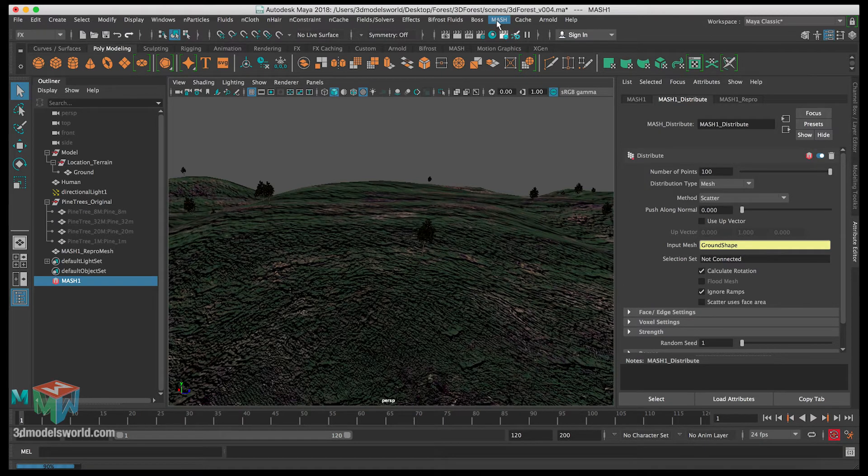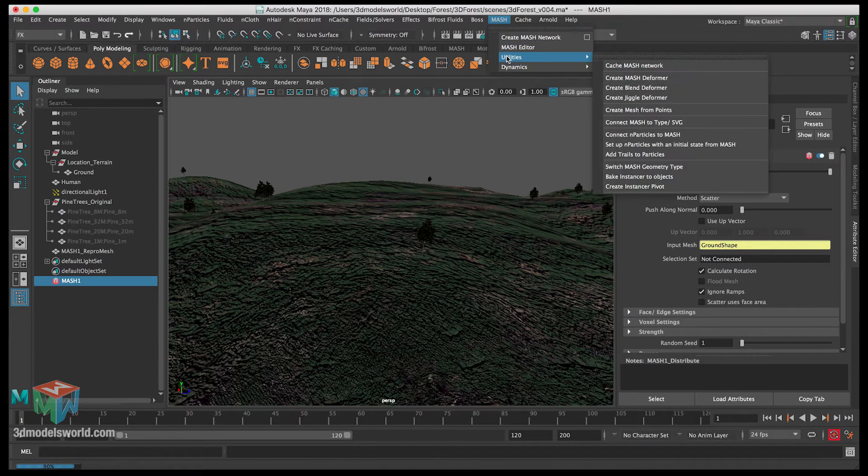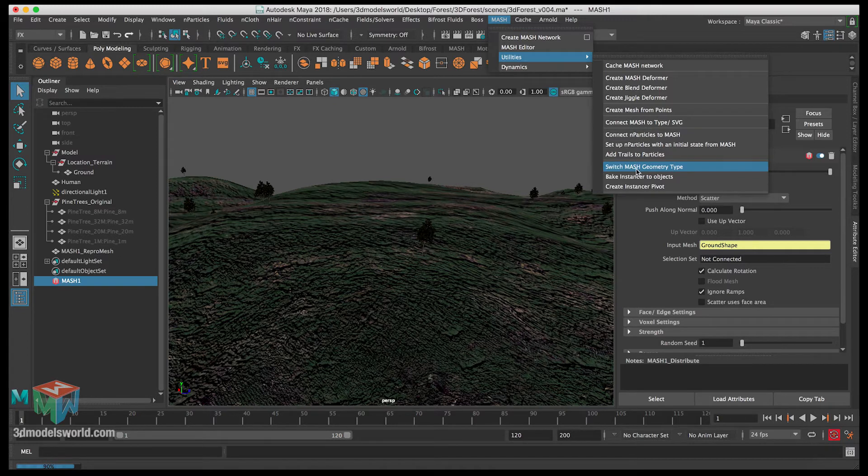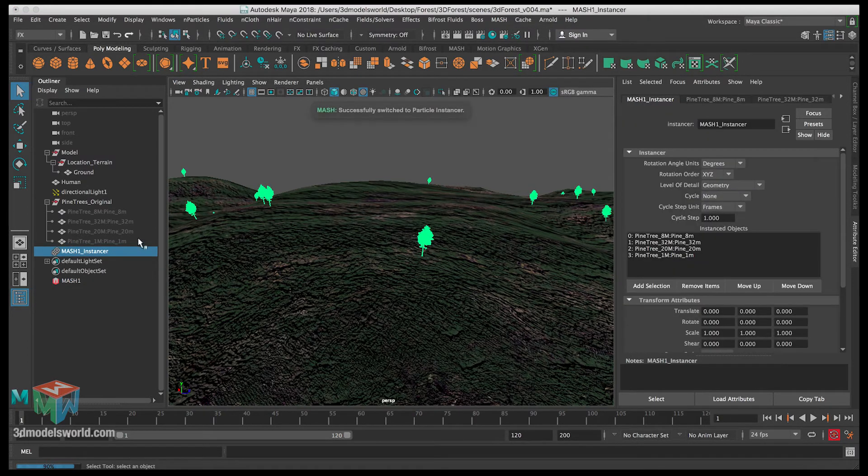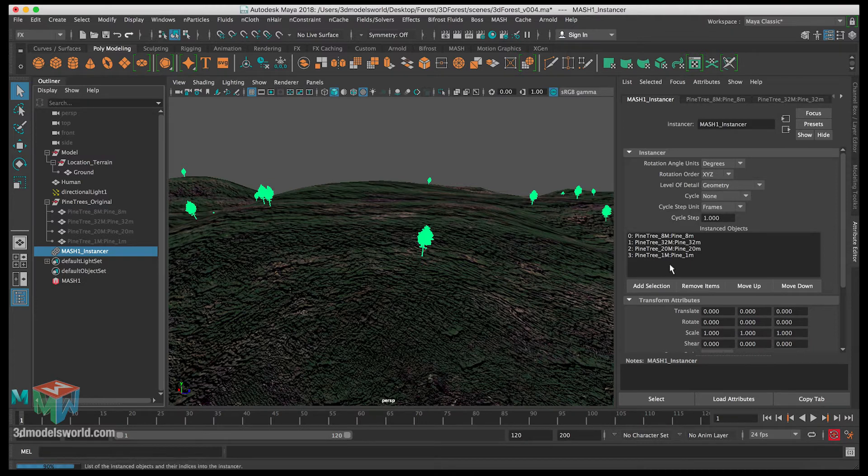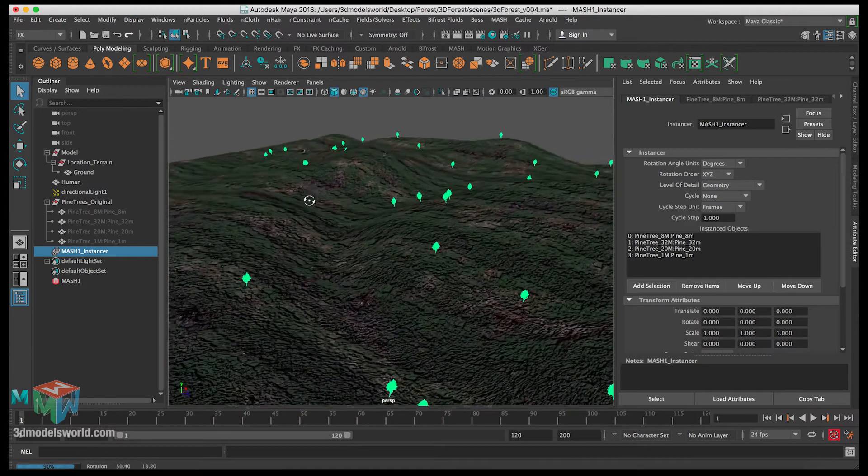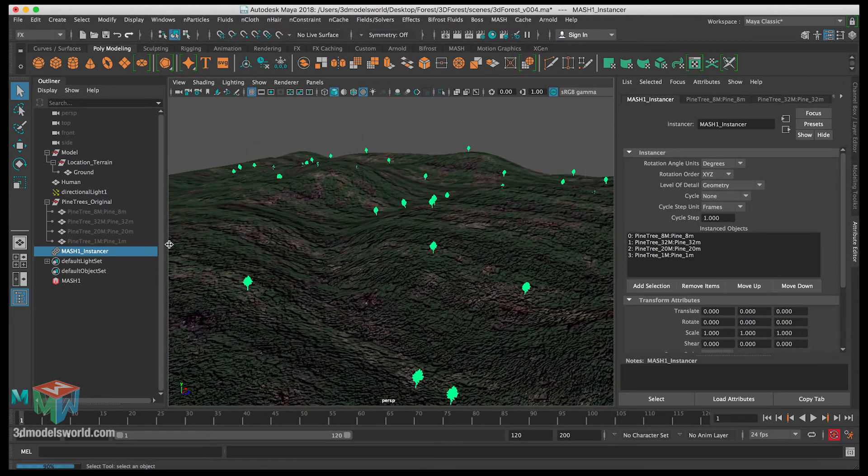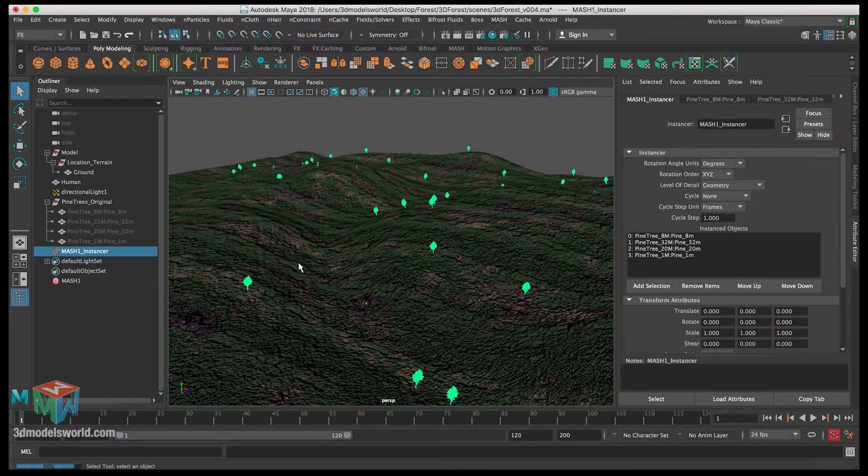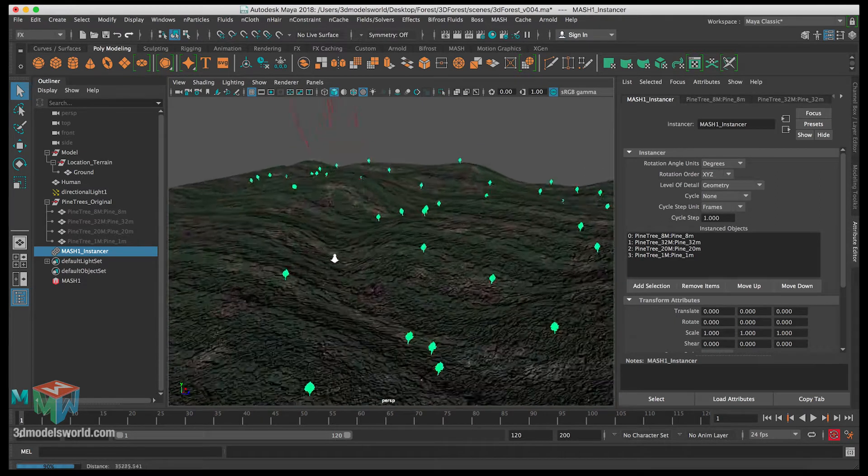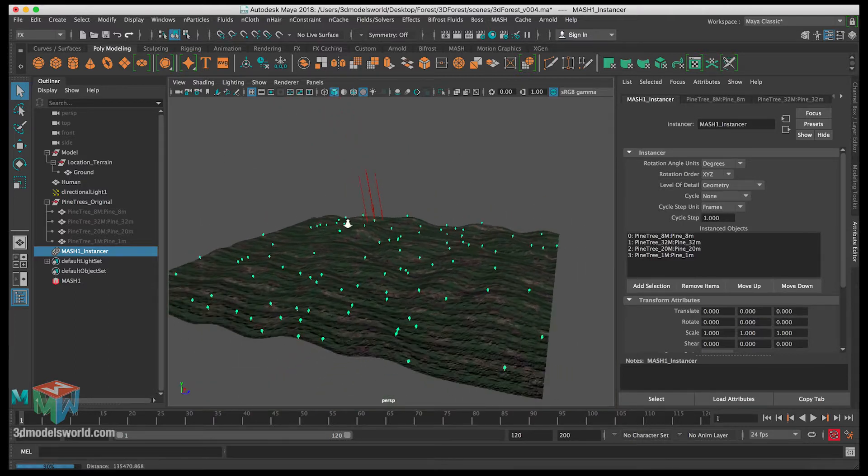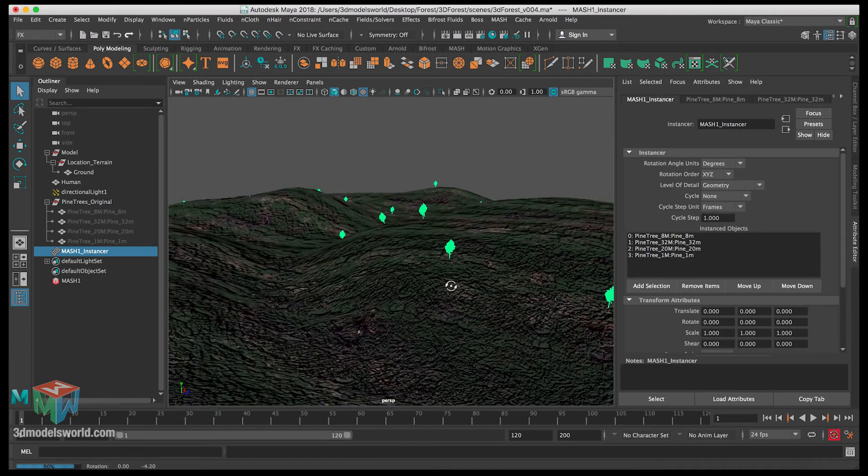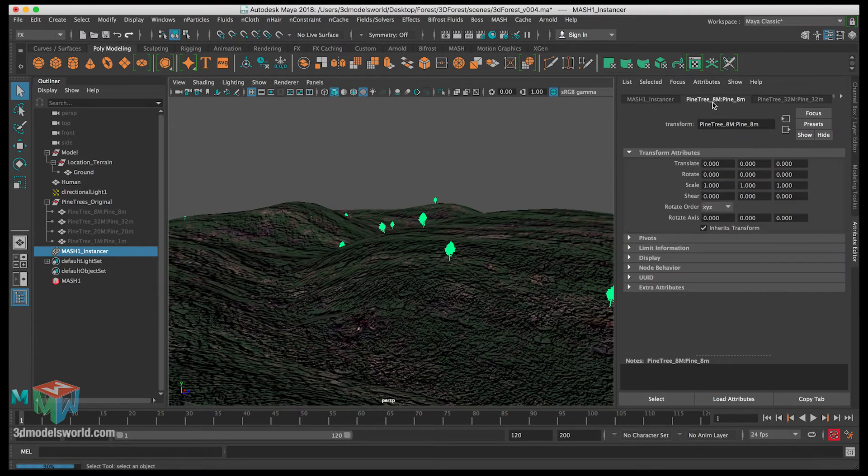If you go to utilities, let's go all the way to switch mesh geometry type. You can see here we change it to instancer. So now the mesh is basically becoming an instance using these trees as instances and that's gonna be really light for us to work with. We can have thousands of them scattered without any problem.